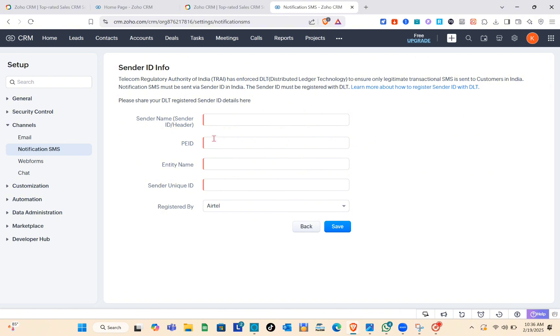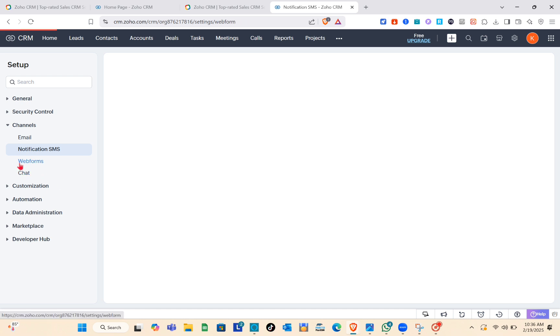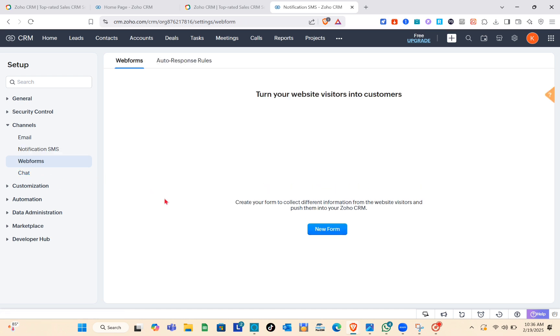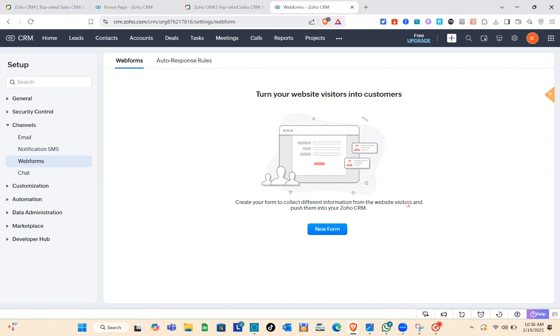For the sender ID information, type the details as well and then simply click Save after that. The importance of this is that it helps users solve issues quickly, understand the platform better, and make the most out of its features.